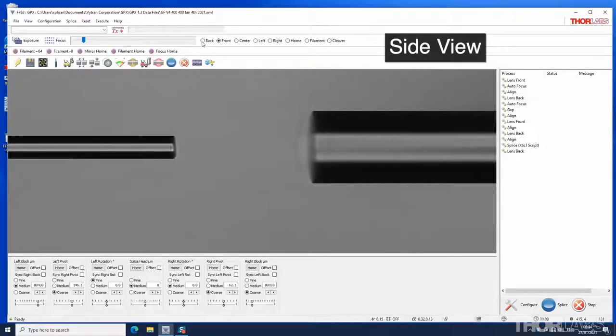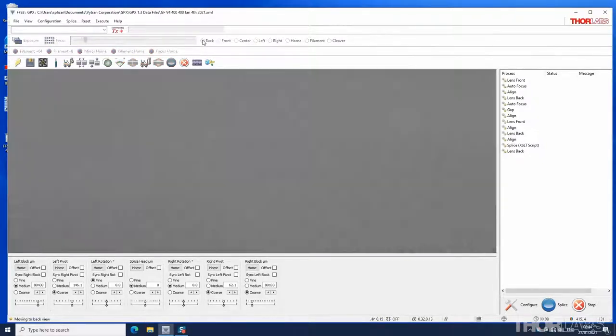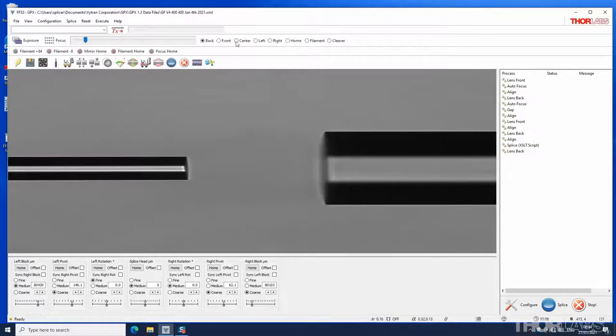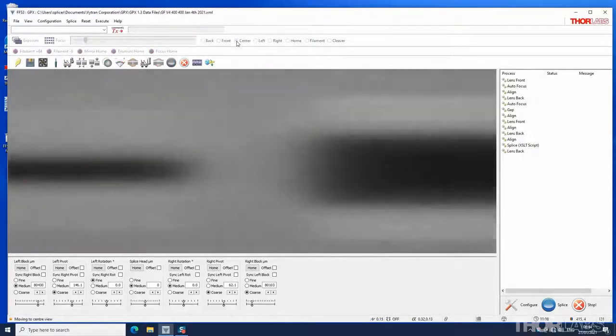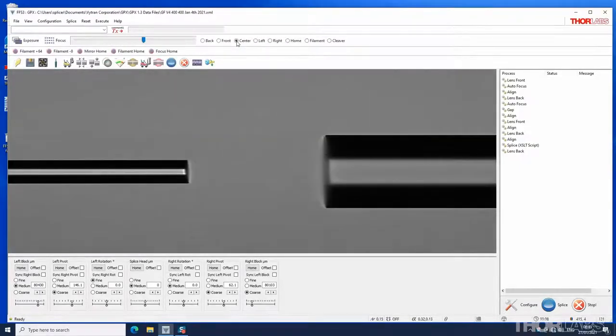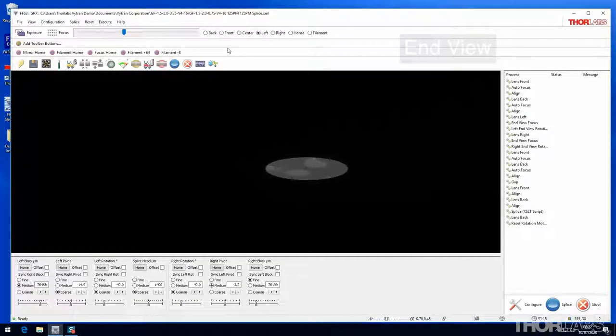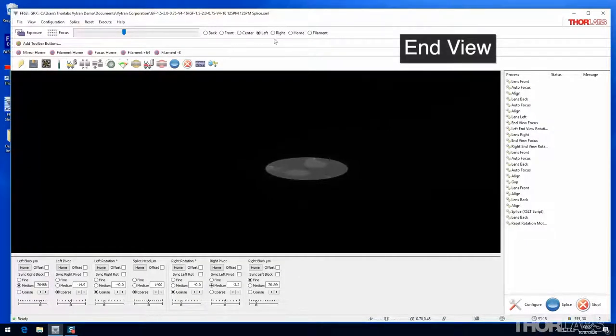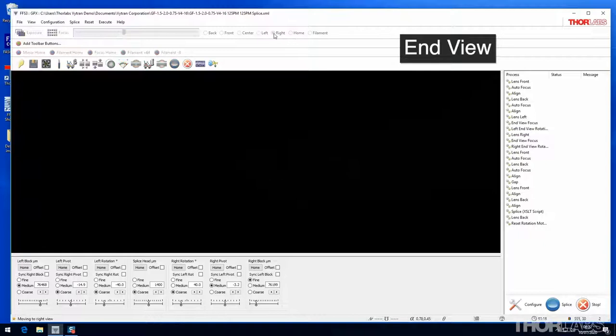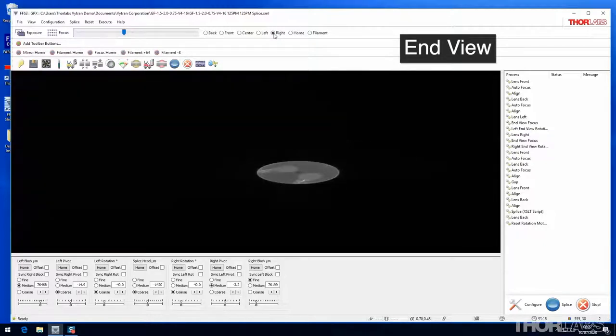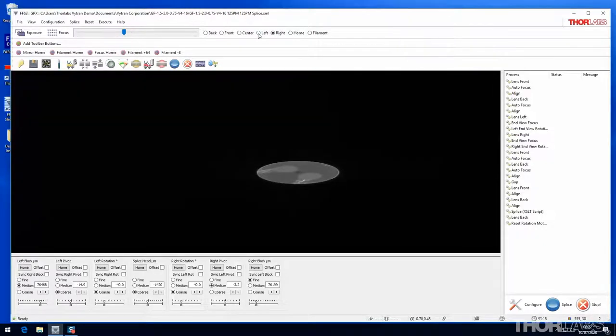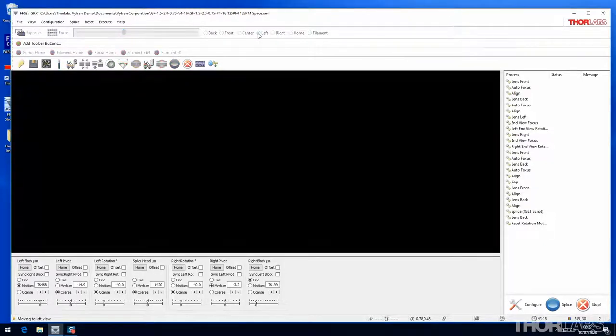Front and back provide orthogonal side views of the fibers. Center provides a third view from the top down. Left and right provide end views of the fibers so that fibers with structure such as polarization maintaining fiber can have their internal geometry aligned.